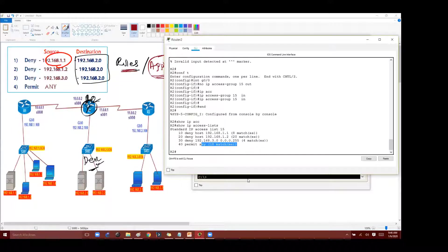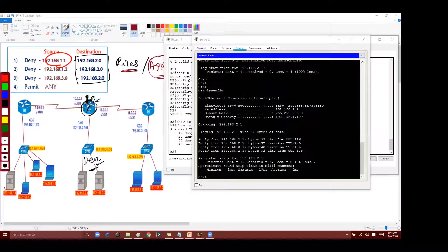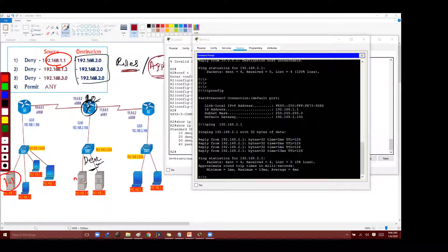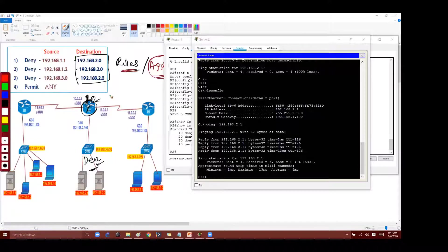But as per the rule, what is the problem here is when I'm sending traffic from 1.1 to 2.network that should be denied as per the rules, but it's not being denied. Similarly you can test other things.